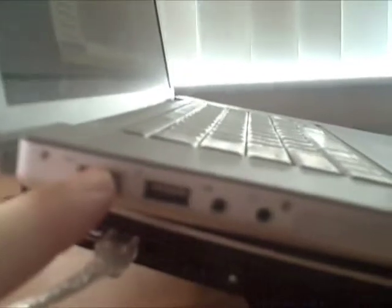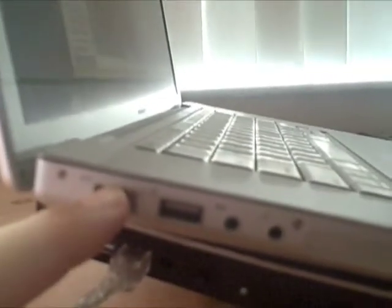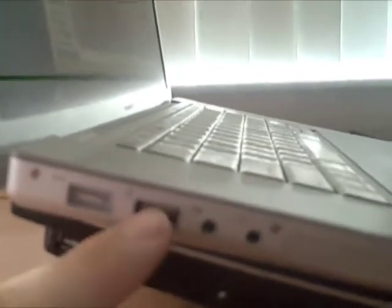Over here on the left side of the machine, you can see that we have where the power goes in. Right now, the machine's running on battery. Another USB port and then a couple of audio jacks. This is the express card slot.